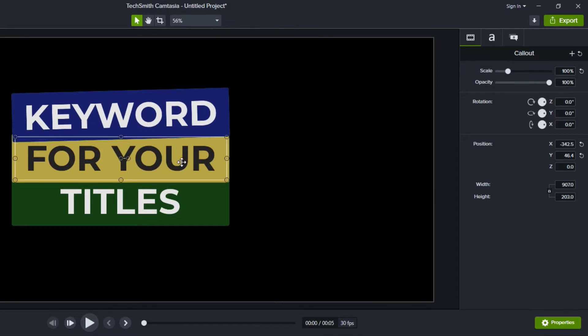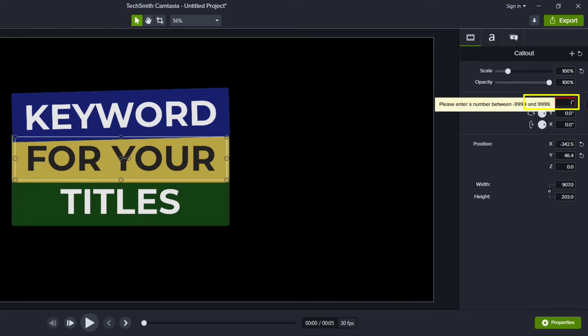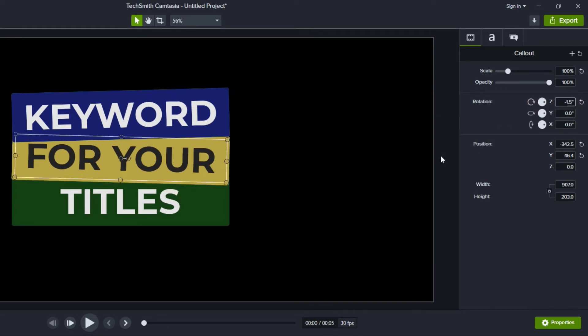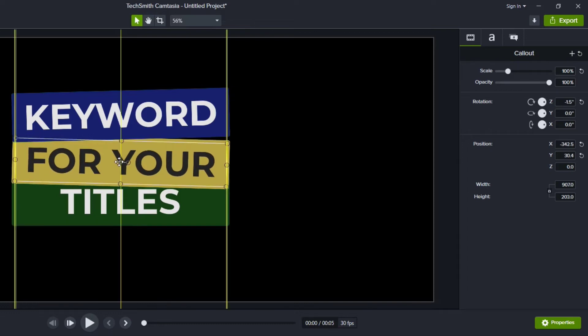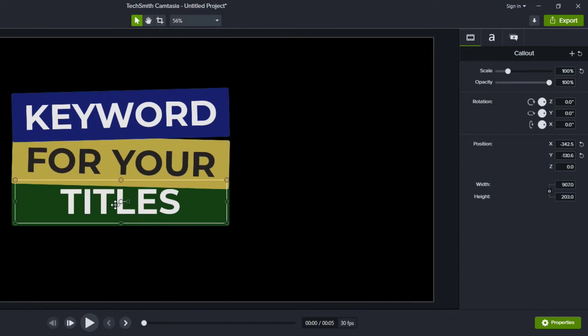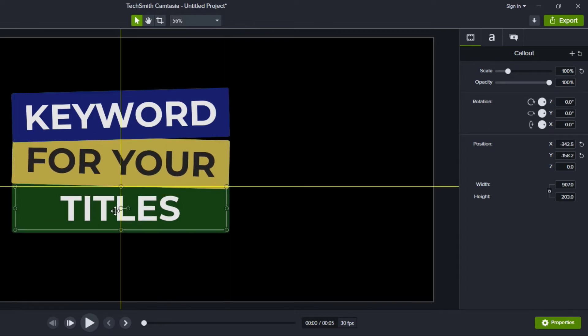So if that one is a positive 1.5 then probably for the second one I'll do a minus 1.5 to have it angled the other way and I'll usually leave at least one that doesn't rotate at all. Now this doesn't look great we're encroaching a little bit on those letters so I'll probably give it a little bit more room here vertically.